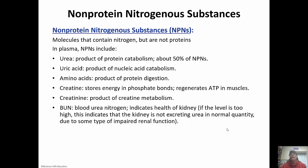BUN is our blood urea nitrogen content, and it actually indicates the health of a kidney. If the level is too high, that usually indicates something is wrong with your renal function because you're not excreting urea like you should. So all of these non-protein nitrogenous substances are really important and let us know how our kidneys are functioning.